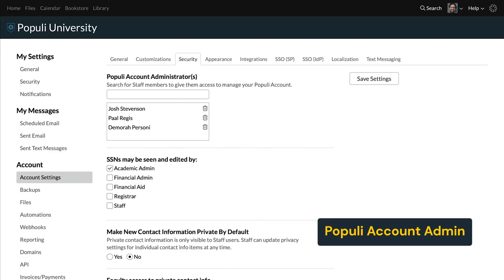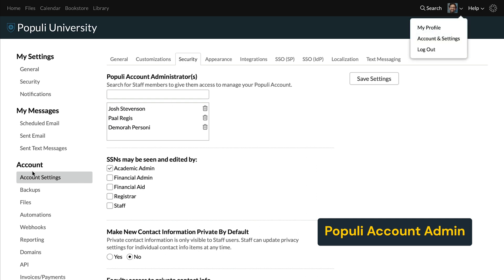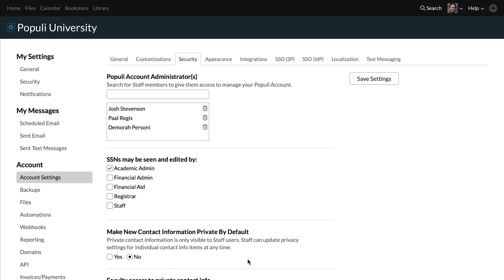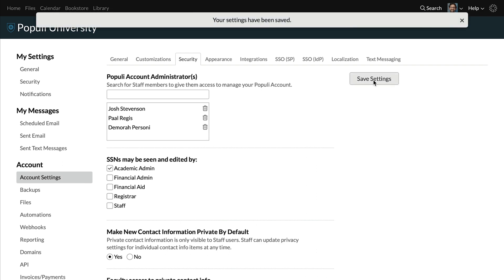One last thing. Populi account admins — PAAs — can change a setting that will make new contact information private by default. So if your organization wants to default to private contact information, the PAA can do that by clicking on their profile picture or initials, clicking account and settings, under account clicking account settings, clicking security, locating the make new contact information private by default field, setting that to yes, and then saving settings. Any fields already created when you flip that switch will remain public. Only new fields created after will be affected by the change. Also, users will still be able to manage the privacy of those fields normally once they're created.